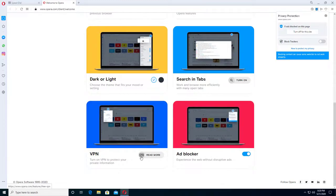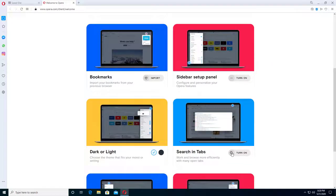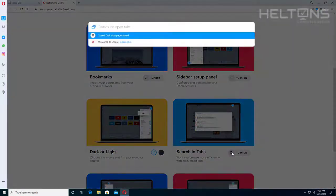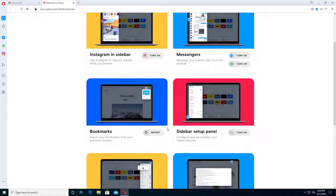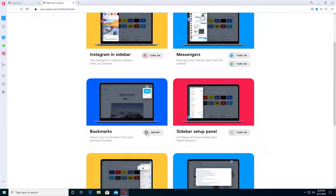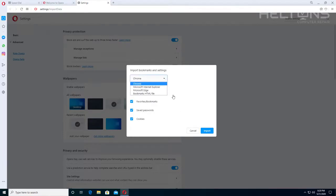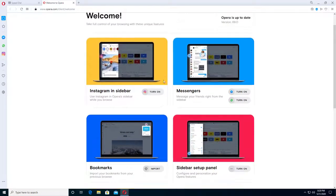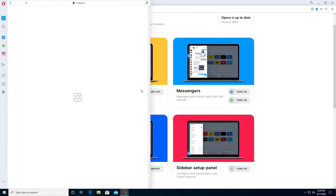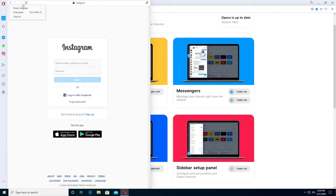You can enable a VPN—you can read more about it. You can enable search in tabs if you want. You don't have to. You can enable your bookmarks and import them from other browsers like Chrome, Edge, or Internet Explorer. You can install the Instagram sidebar if you want to sign in. You don't need to. I'm going to X that out.